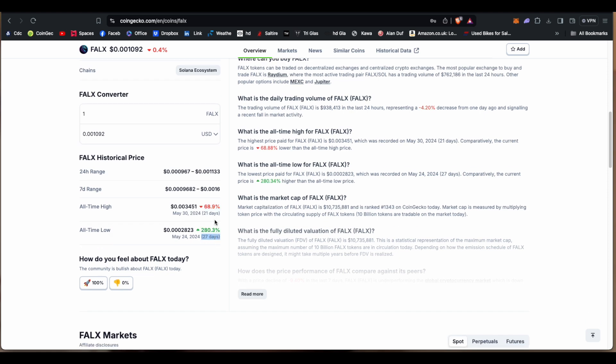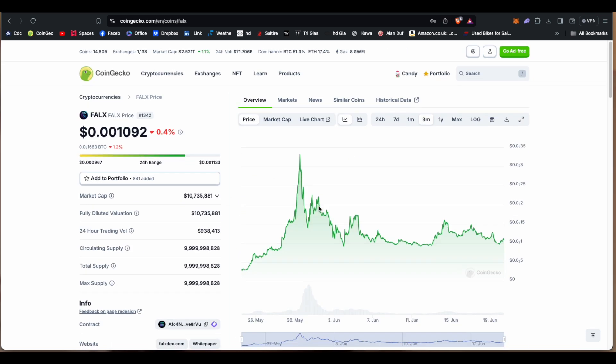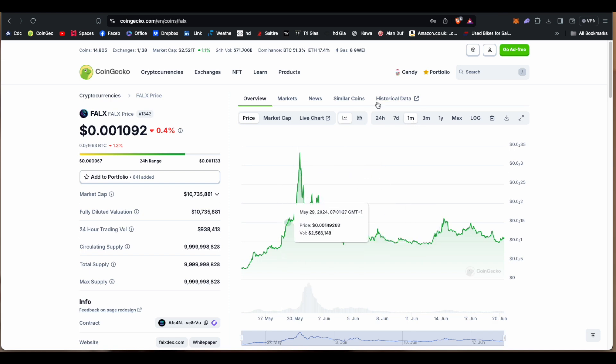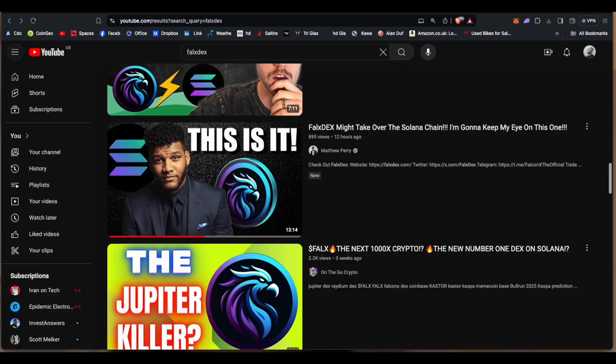So a bit of a pump on the first couple days, then a massive dump of nearly 70 percent in the last 21 days there. Interesting, this map doesn't show that.